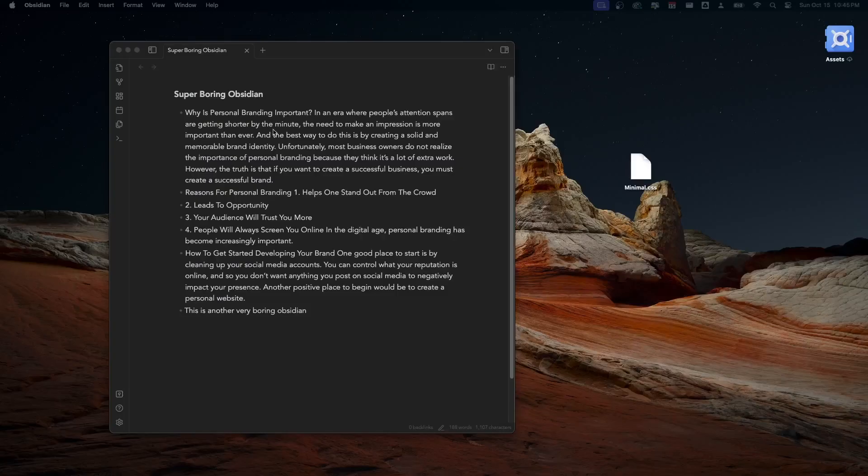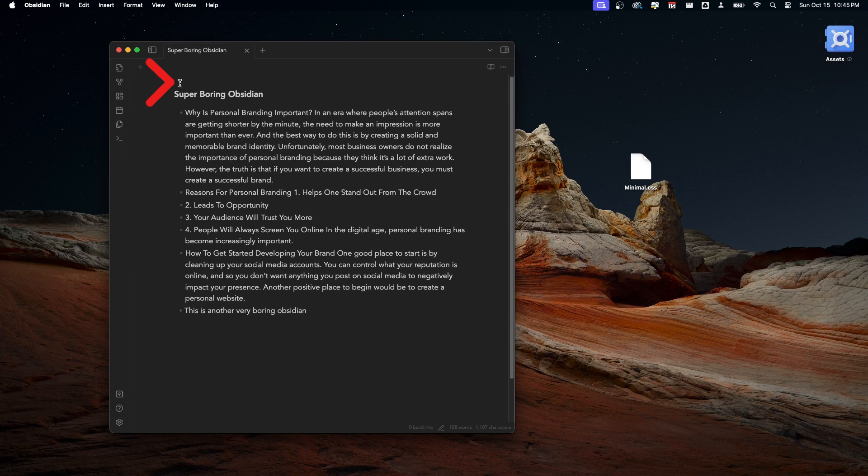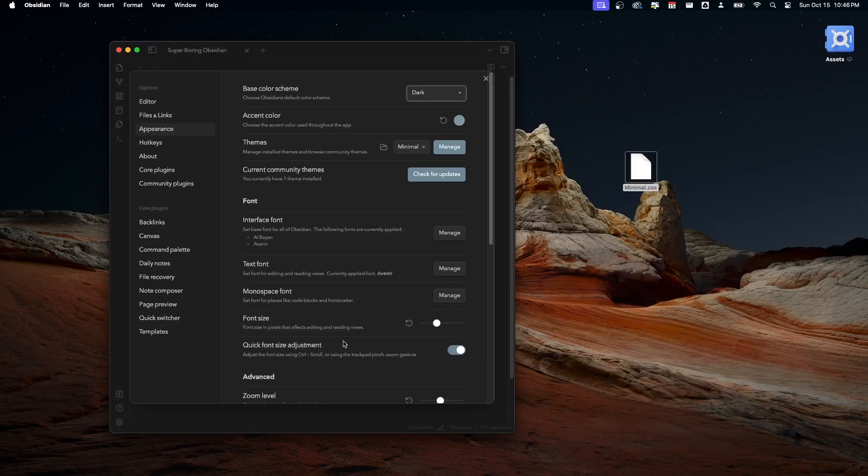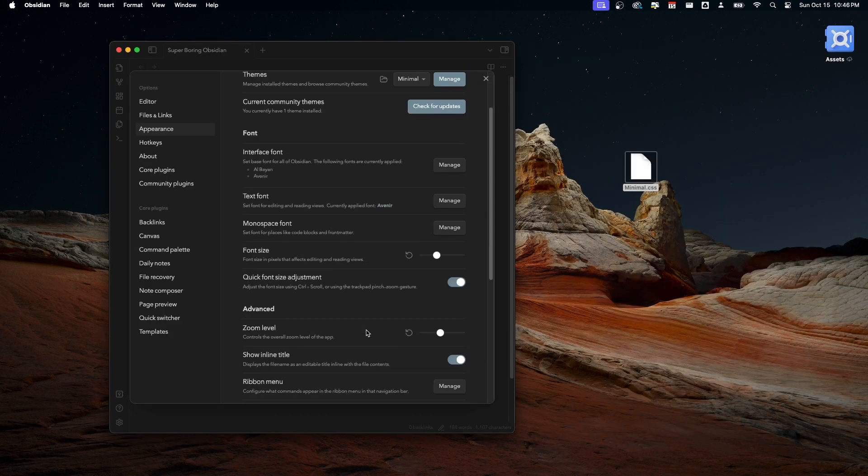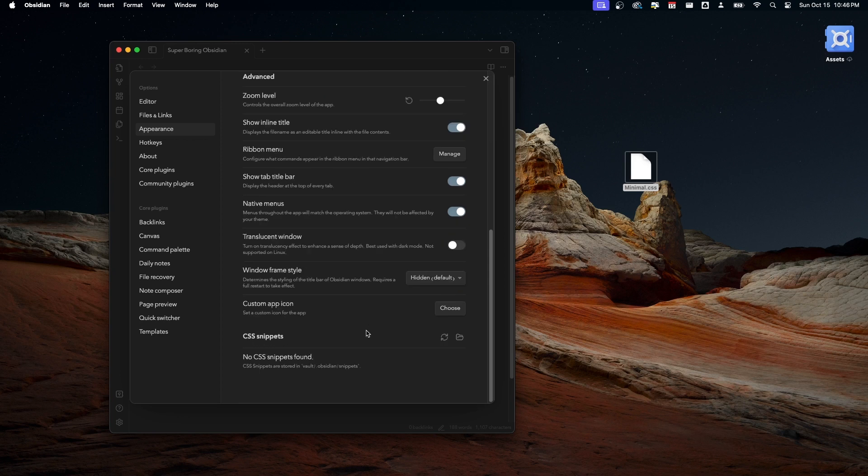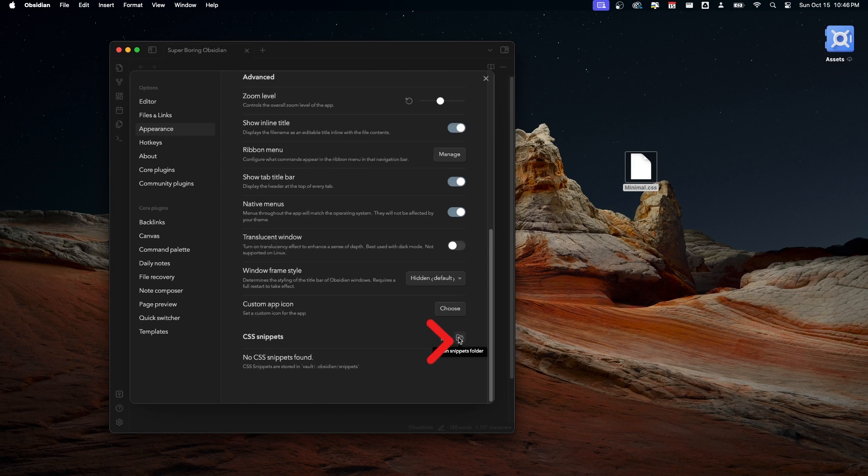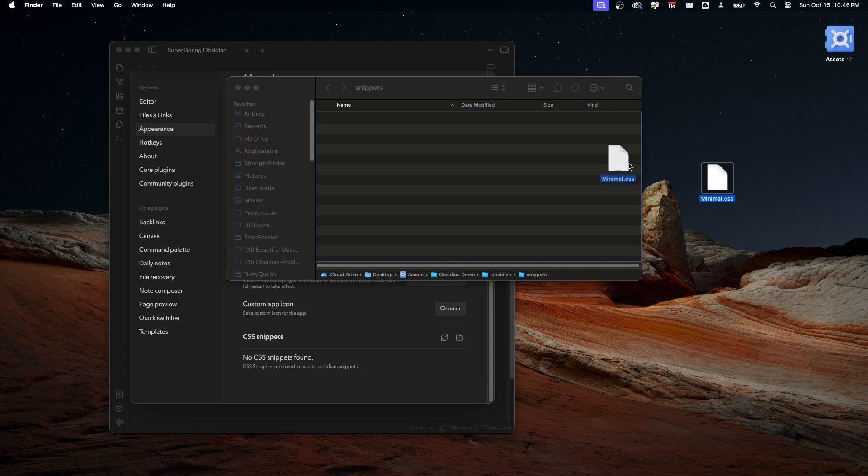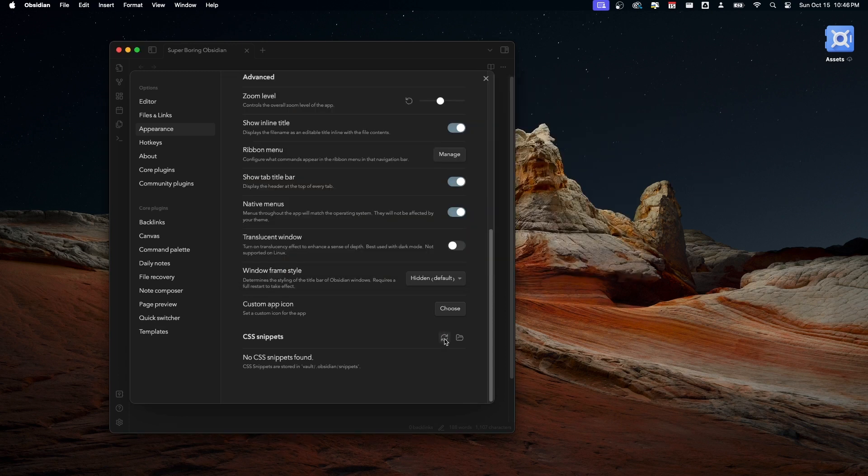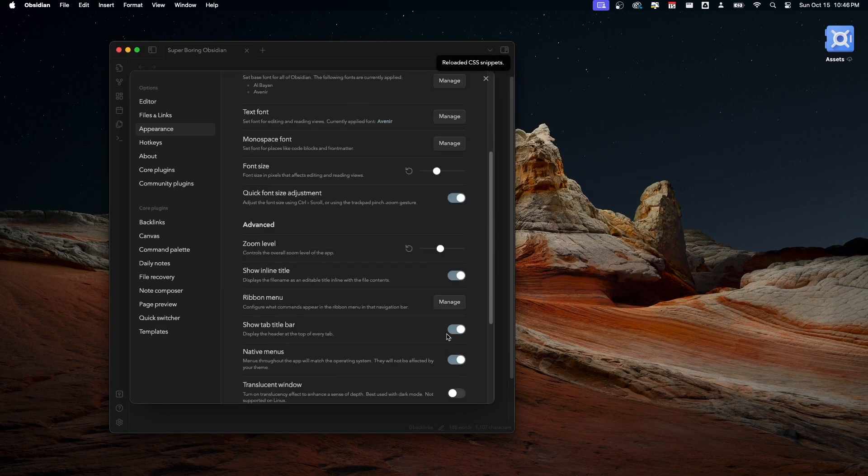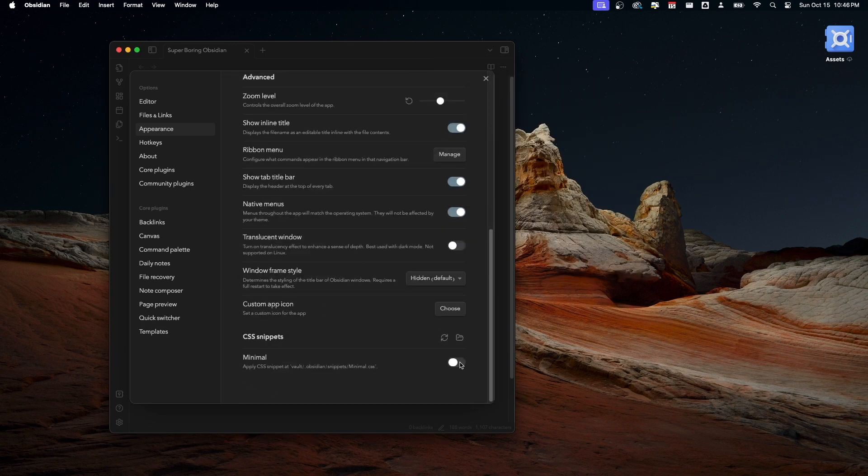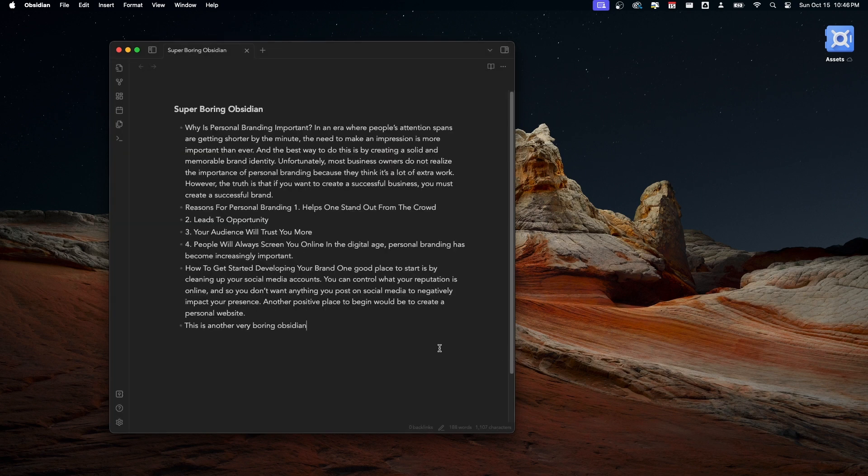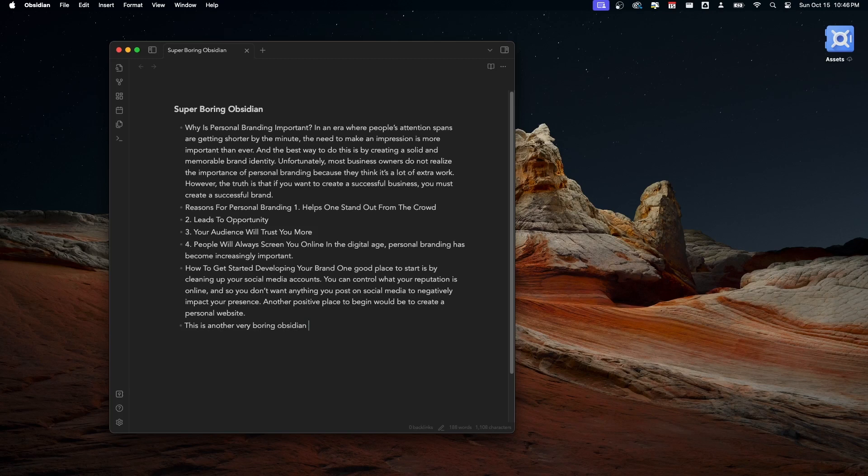There are two things I'd like to adjust: the top padding and the color of the cursor. To make these adjustments, I wrote a short code in CSS which you can download below. Once you download the file, go to Appearance, CSS Snippets, click on the icon, then drag the file into that folder. Click the Reload button and you should see the changes. You can turn these changes on and off. If you don't care about these minor adjustments, feel free to skip ahead.